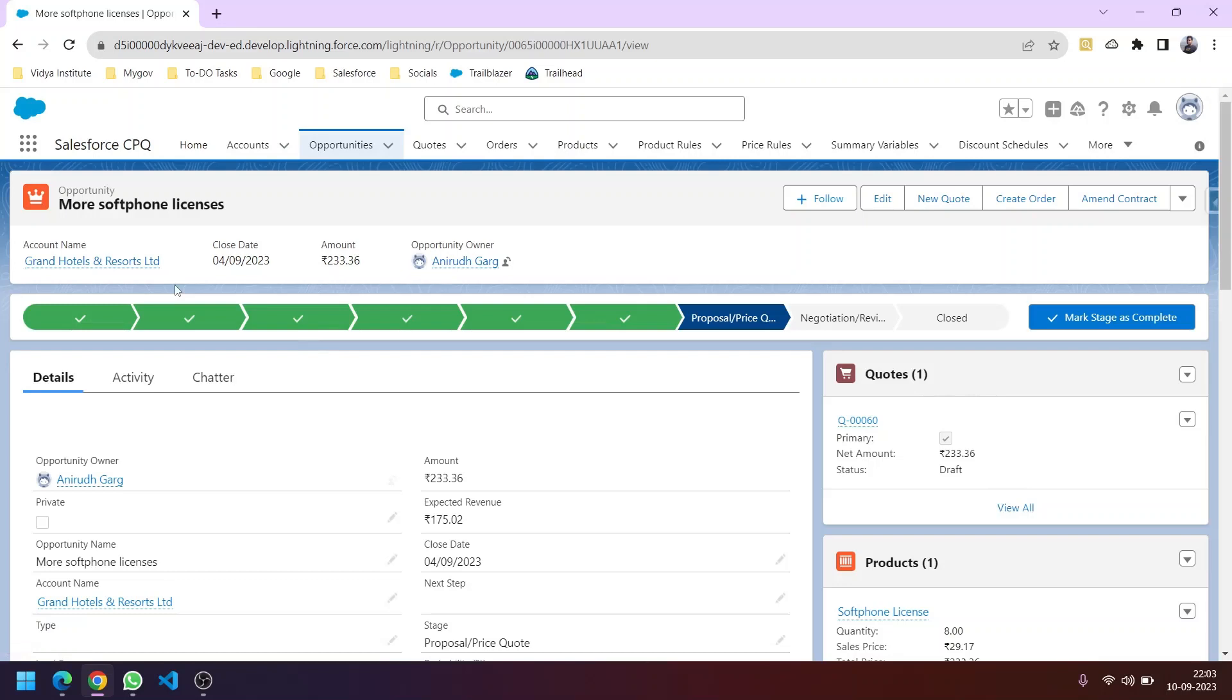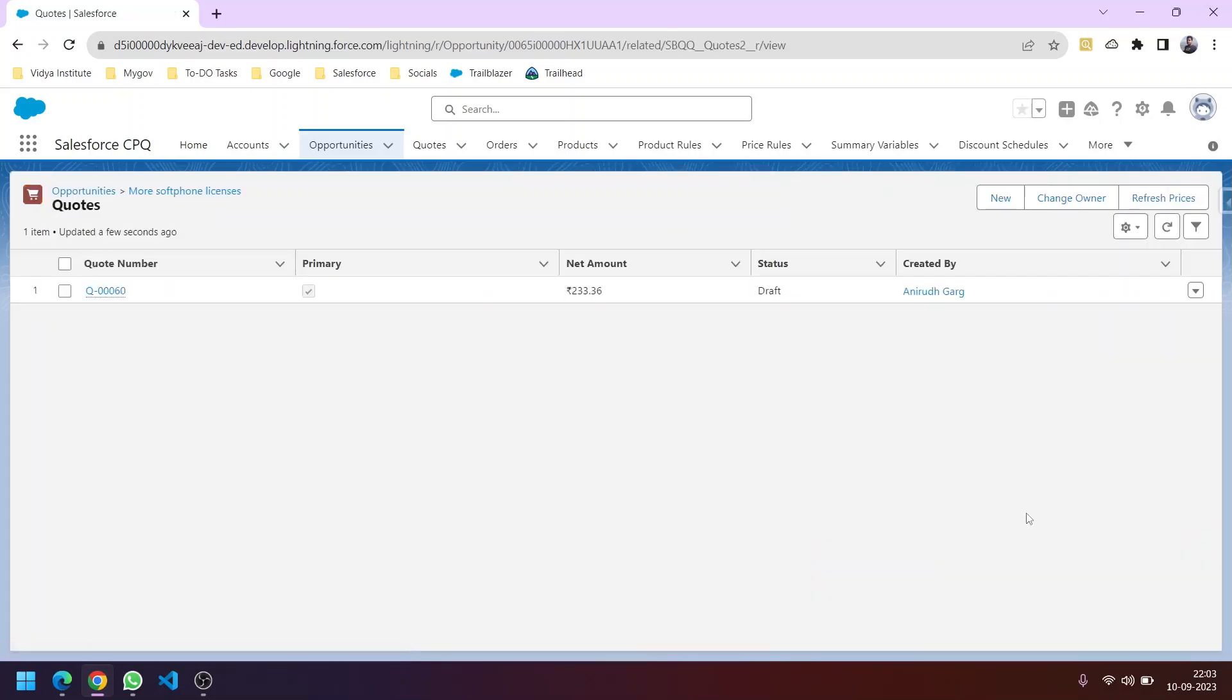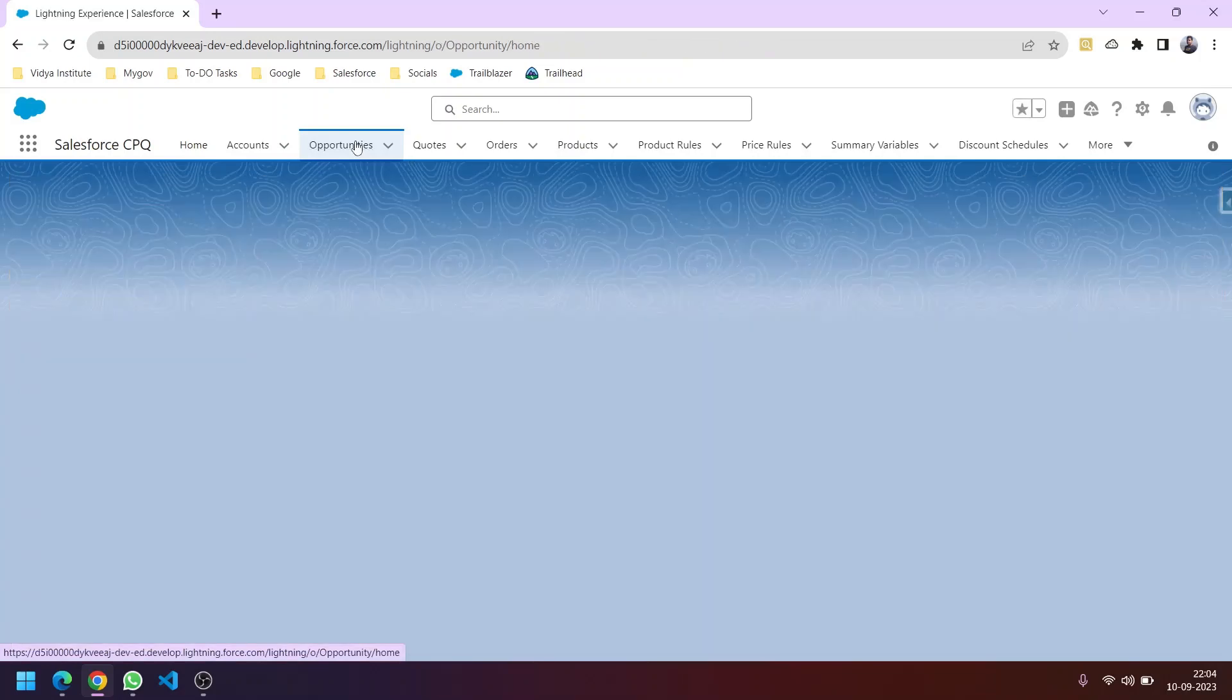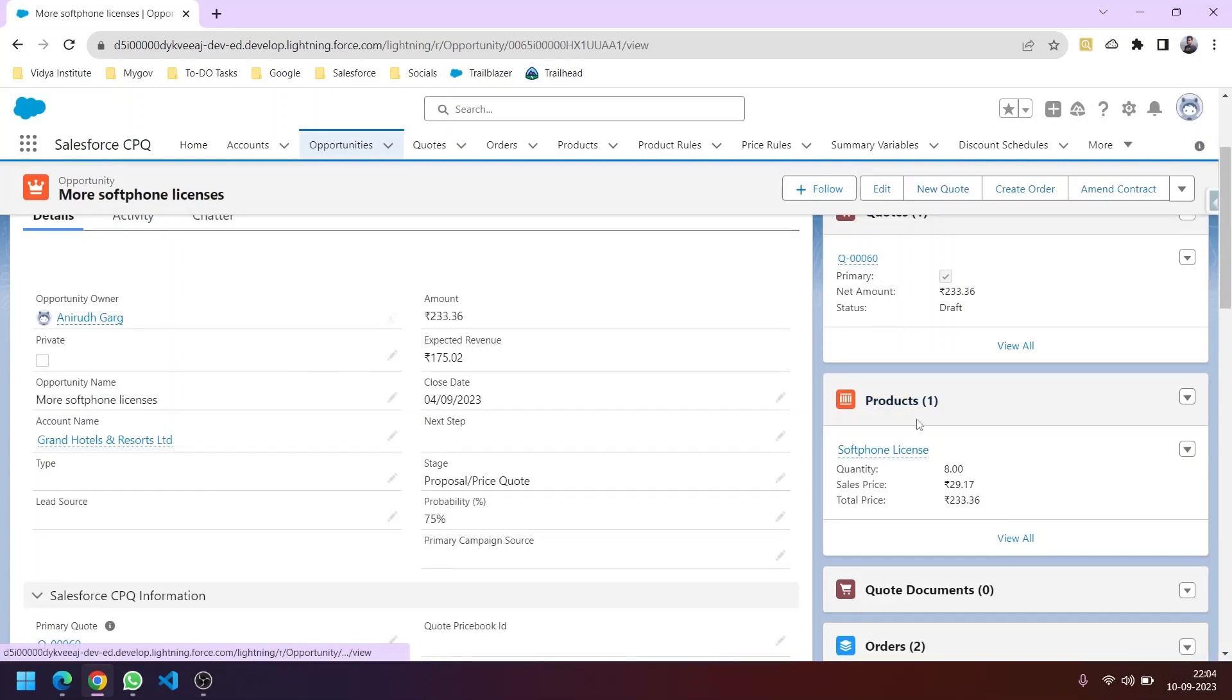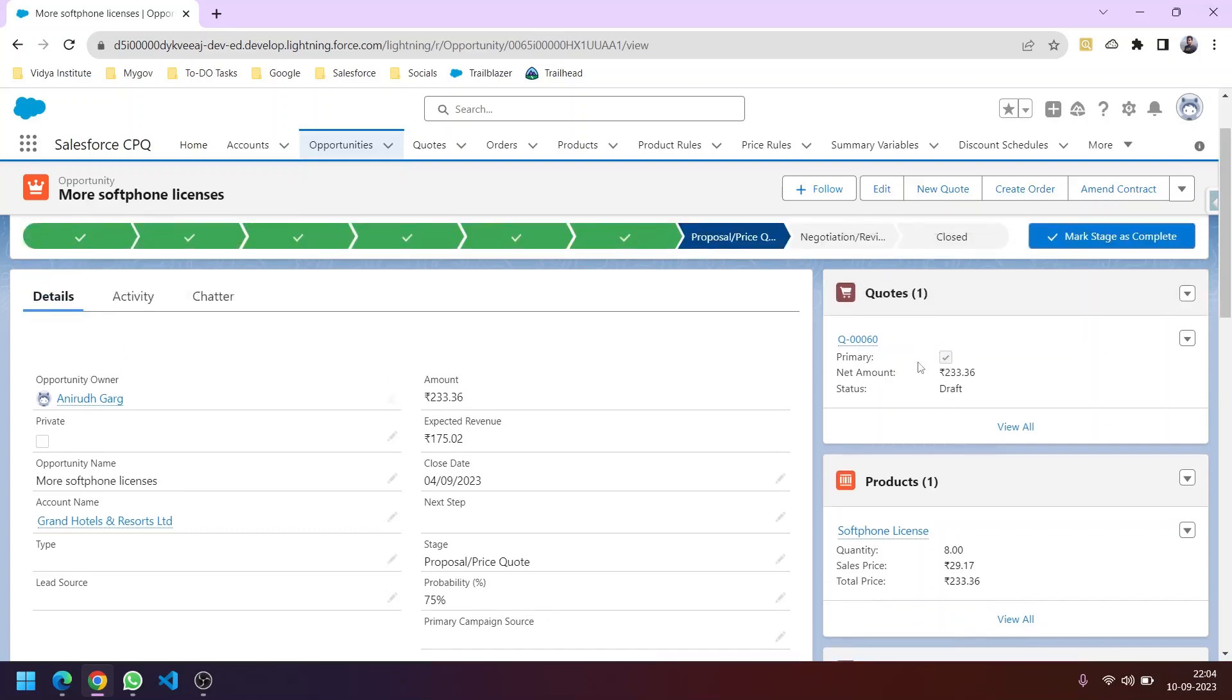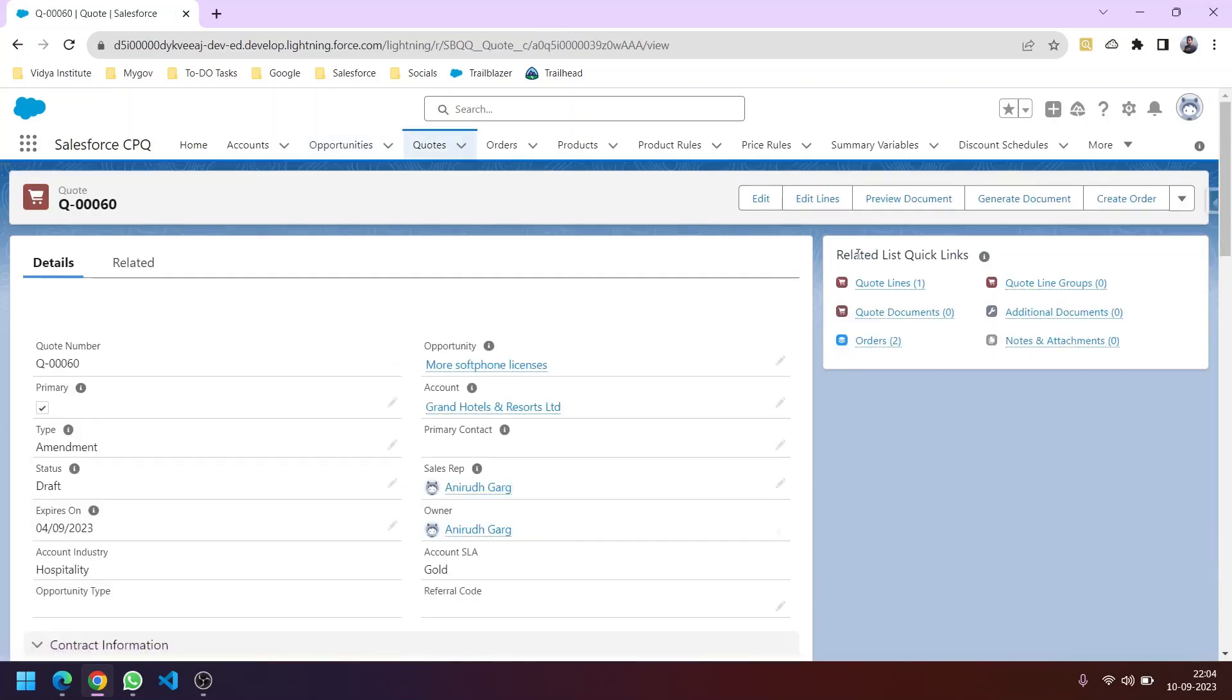These quotes are associated with the opportunity for that account. Each opportunity can have multiple quotes, but only one primary quote. The primary quote contributes to the line items in the opportunity object—the products listed in related products. If we have five quotes with multiple products, only the products from the primary quote will be present here. Also, we can only create an order from the primary quote by clicking this button.